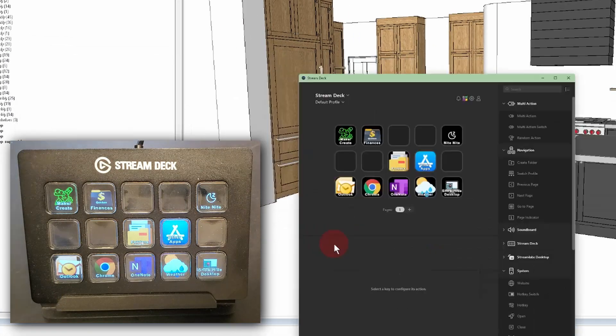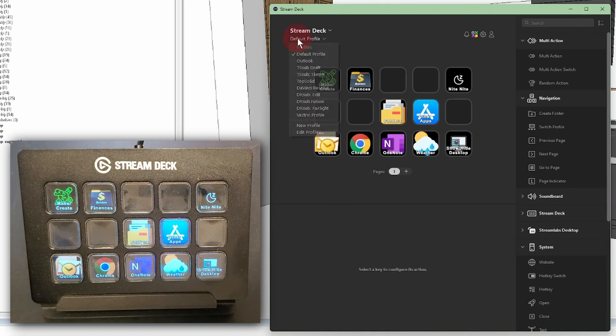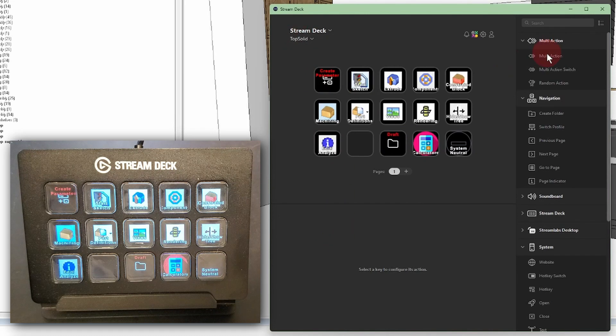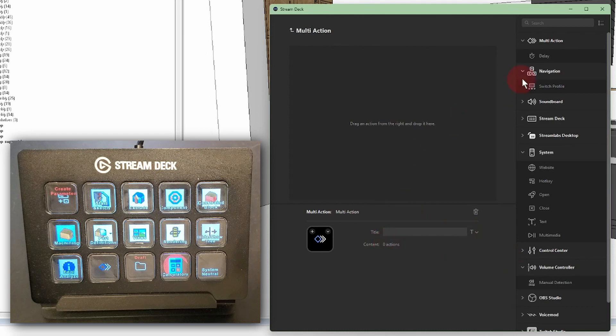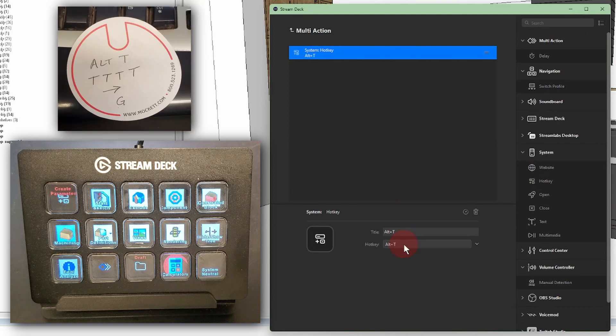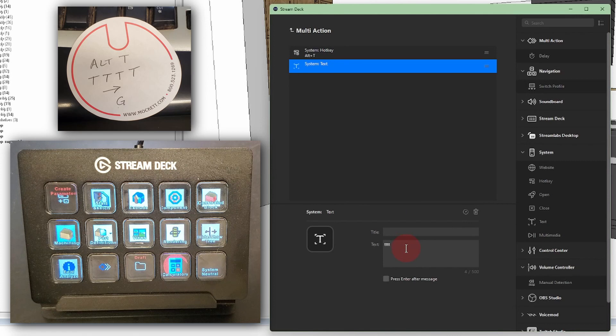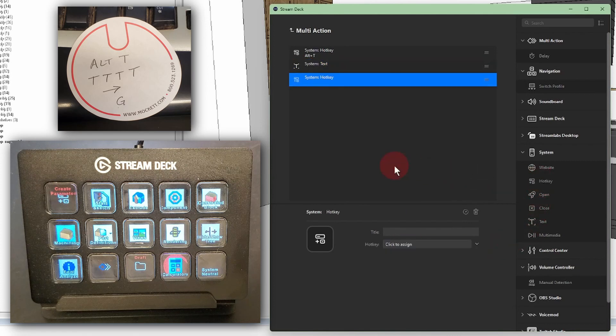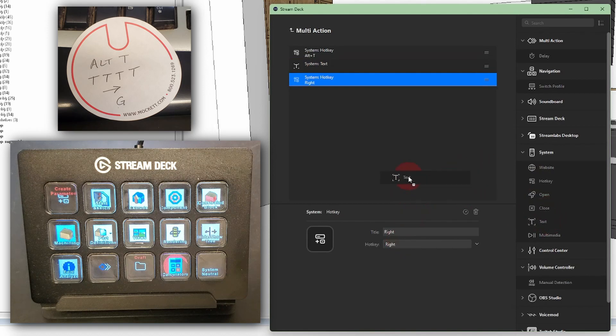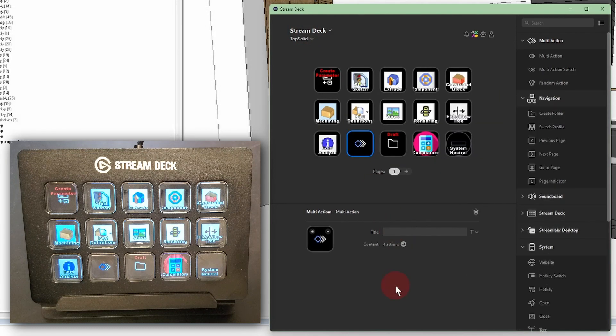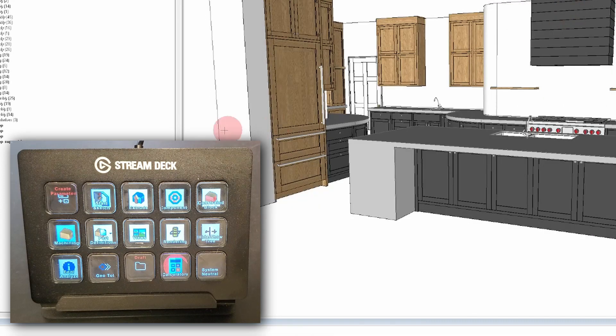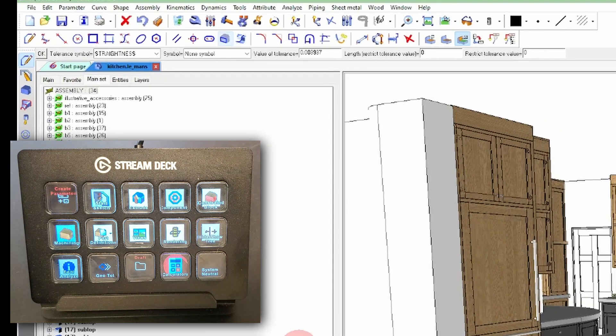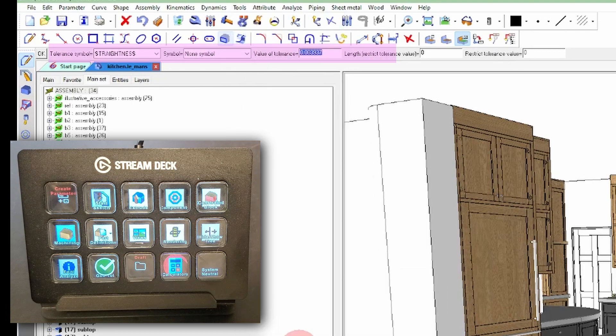Now, I'll program that onto a Stream Deck key. I open my TopSolid profile and drag a multi-action onto a blank key. That opens this window that I'll drag the other actions that I need into. I'll start with a hotkey for the Alt T. Then, a text action to type T-T-T-T. Another hotkey for the right arrow. And finally, another text for the G. I'll name the key and done.